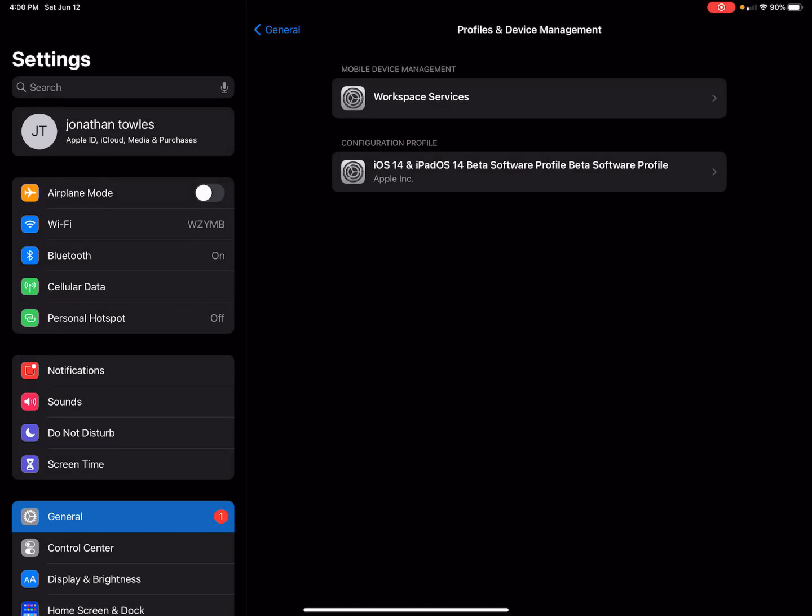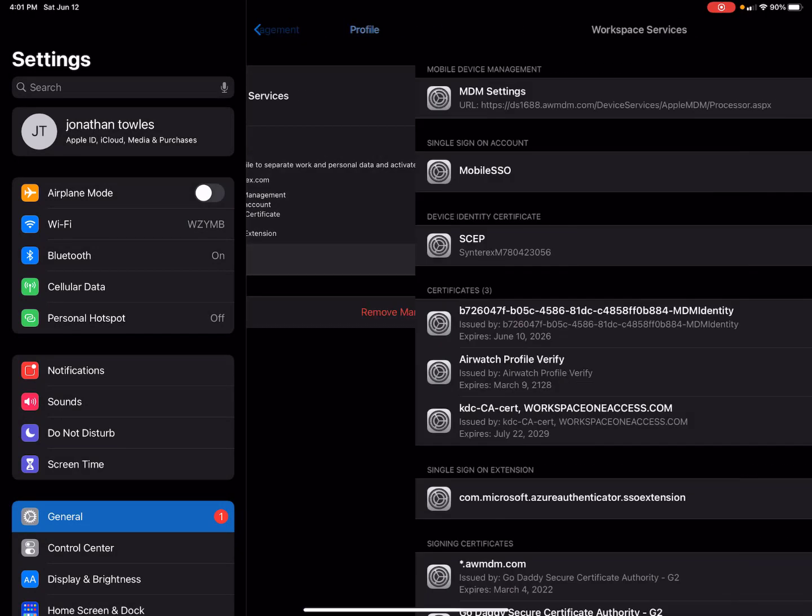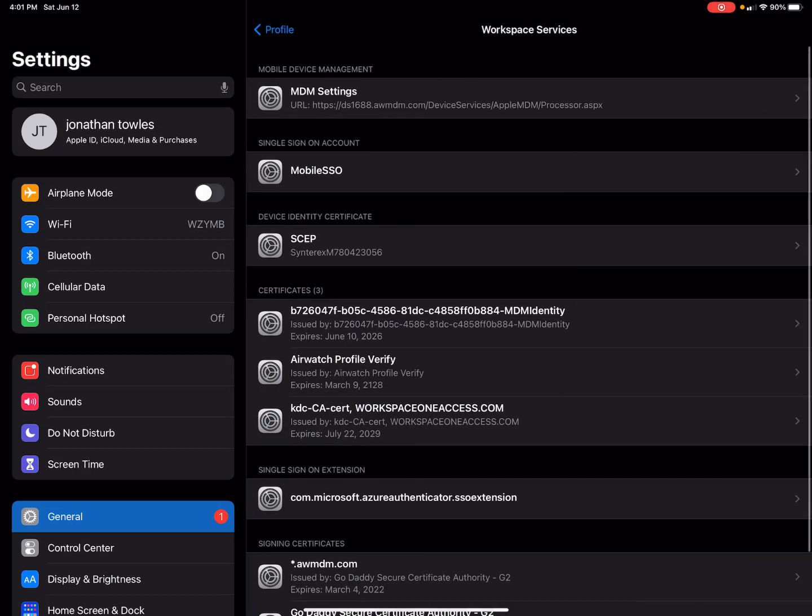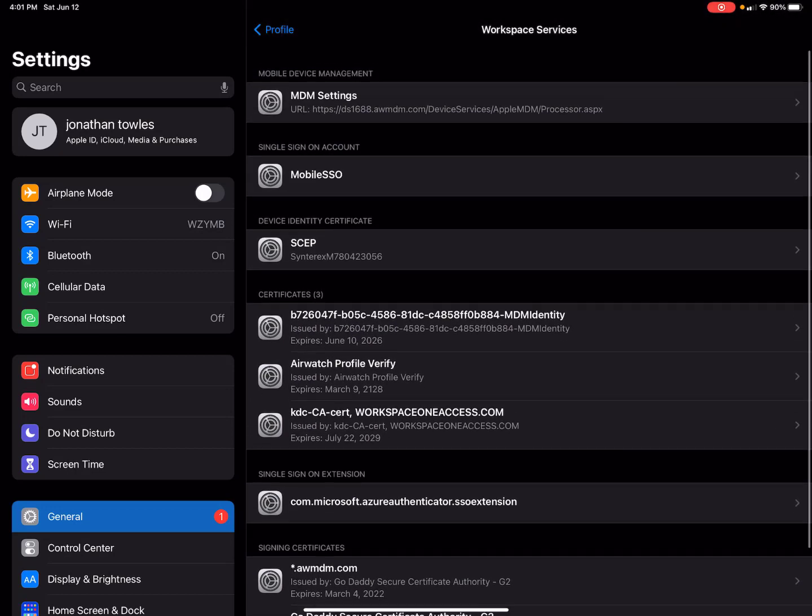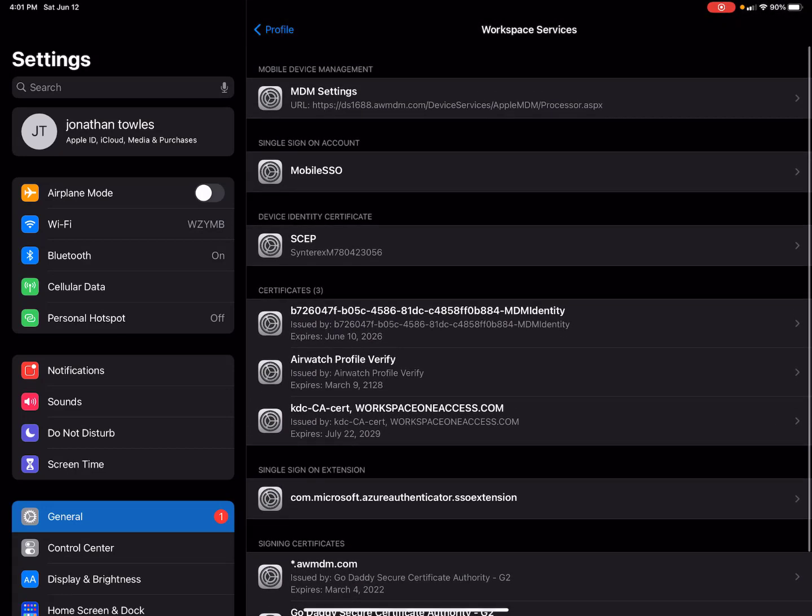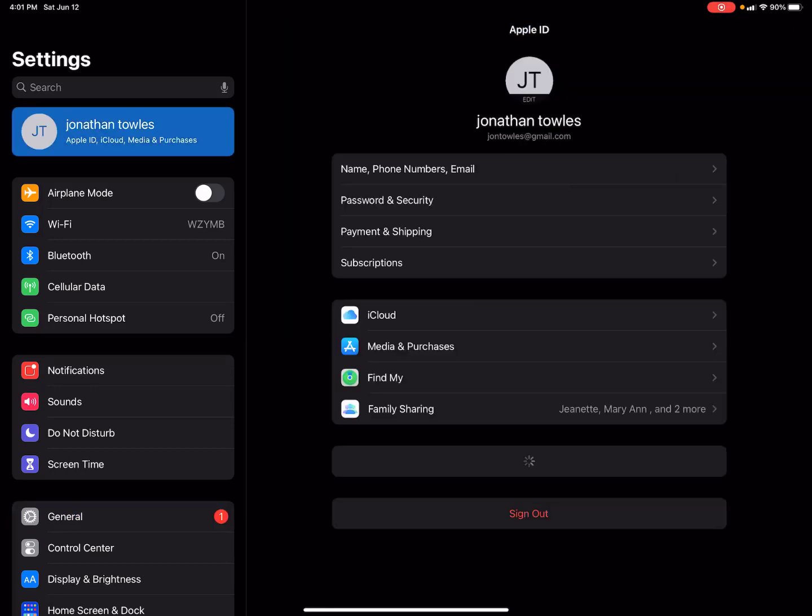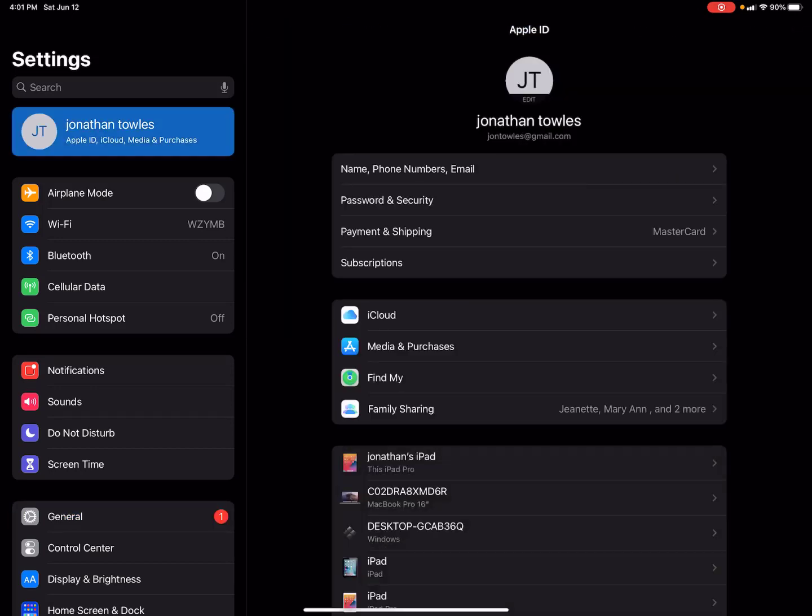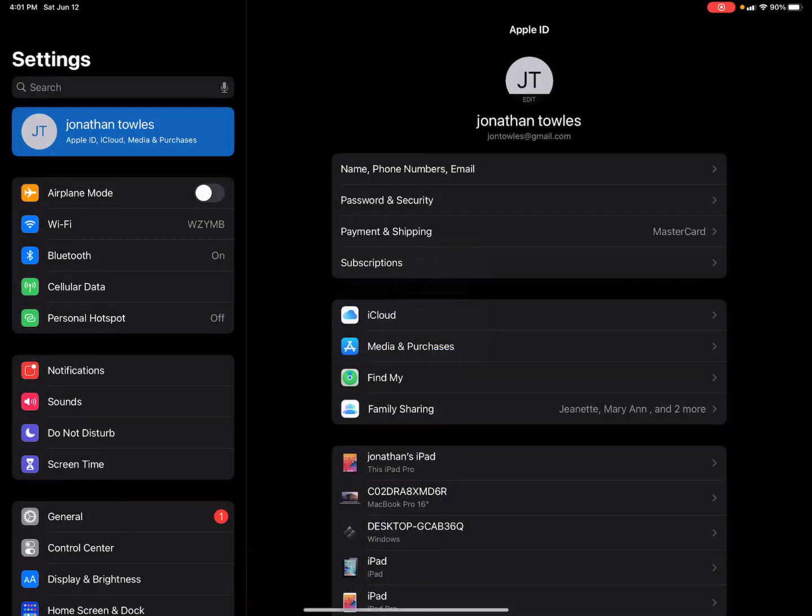It says enrollment successful, which is pretty cool. As you can see here in workplace services, you're going to see the profiles that are actually supported - you'll see stuff like SSO extension, mobile SSO, certificate, that kind of stuff. It's prompting me to install a couple apps.